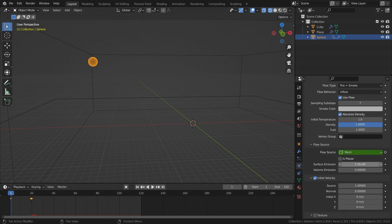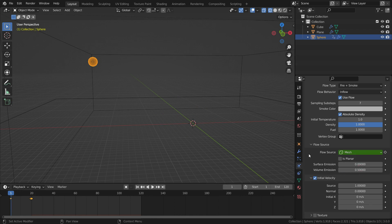Finally, set the surface emission to 0 and volume emission to 0.5. It will enable the fire emission from inside of the sphere, not from surface.